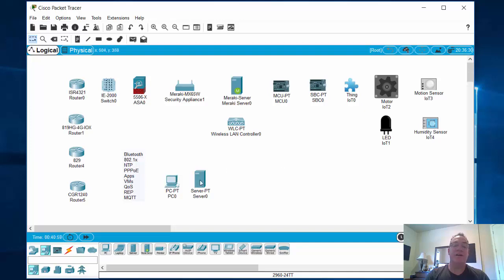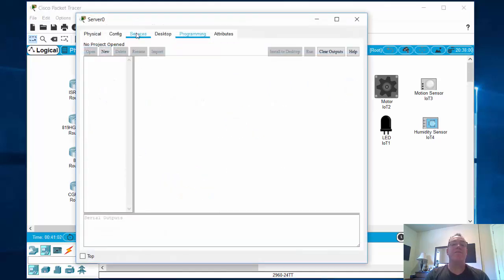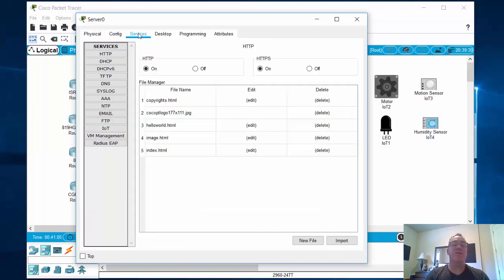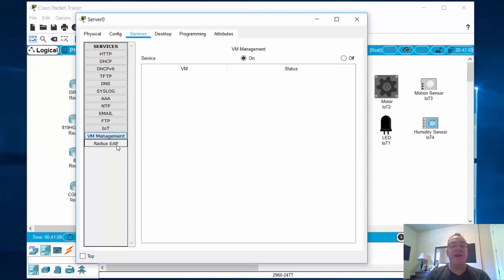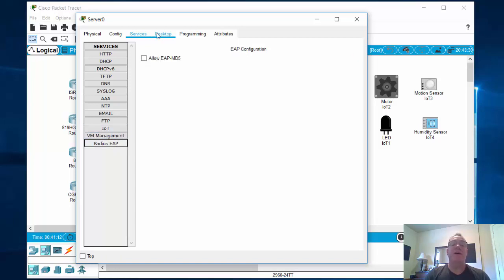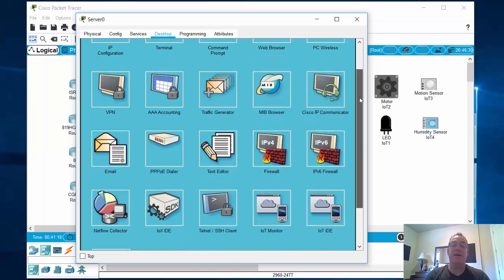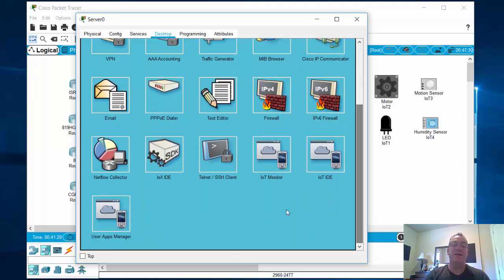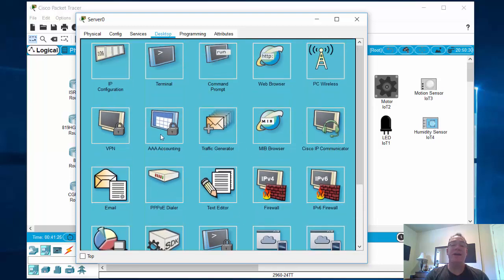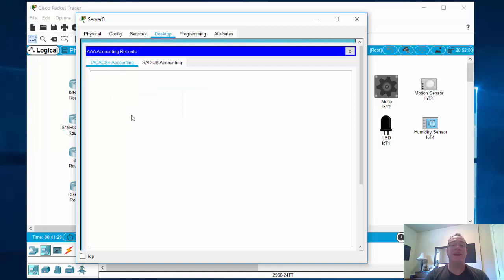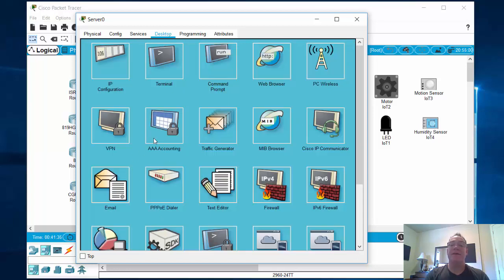Under the Server, if we look under the hood, here's the Server. We'll go to Services — there's an IoT tab, VM Management, and Radius EAP, which is kind of new. Under Desktop, you've got again the IoT and IOX IDE. And there's AAA Accounting — a TACACS+ Accounting Server and a Radius Accounting — which is an interesting addition to the server.